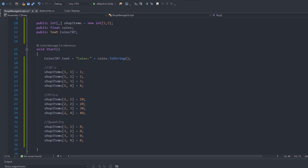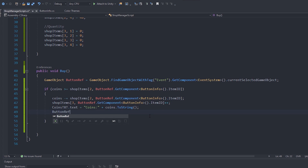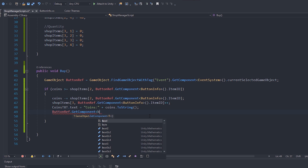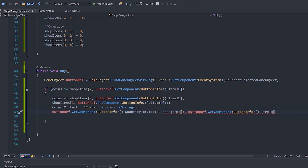Finally, update the text. First, update the coins display by setting coinsTxt.text again. Then update the quantity text on the button itself: buttonRef.GetComponent<ButtonInfo>().quantityText.text = shopItems[buttonRef.GetComponent<ButtonInfo>().itemID, 3].ToString(). Add a semicolon at the end. This updates the text whenever we purchase a new item, and that's our shop manager script finished.